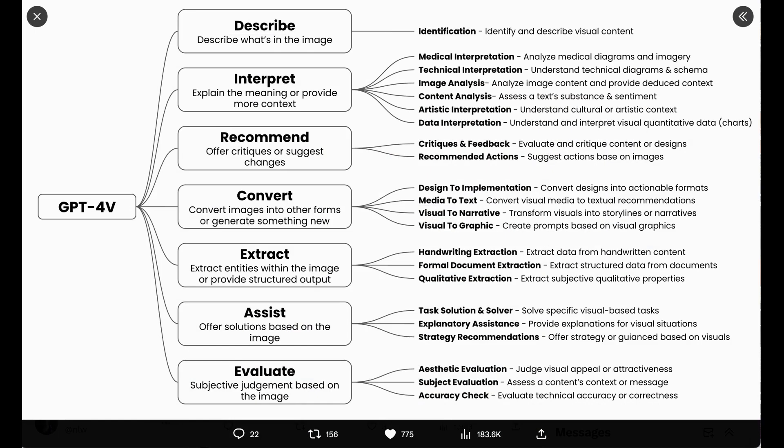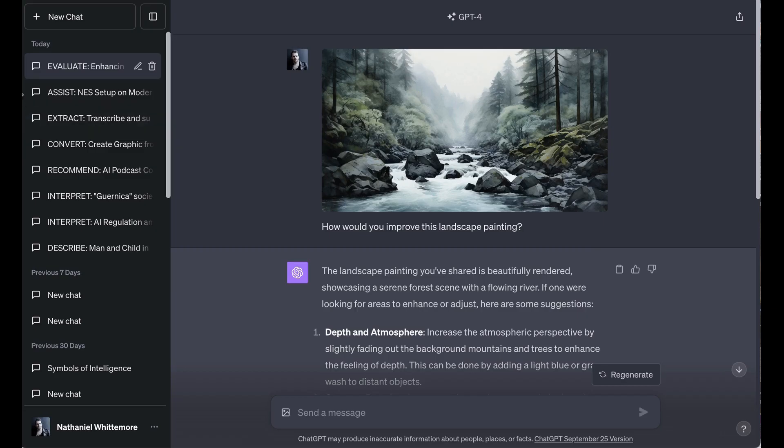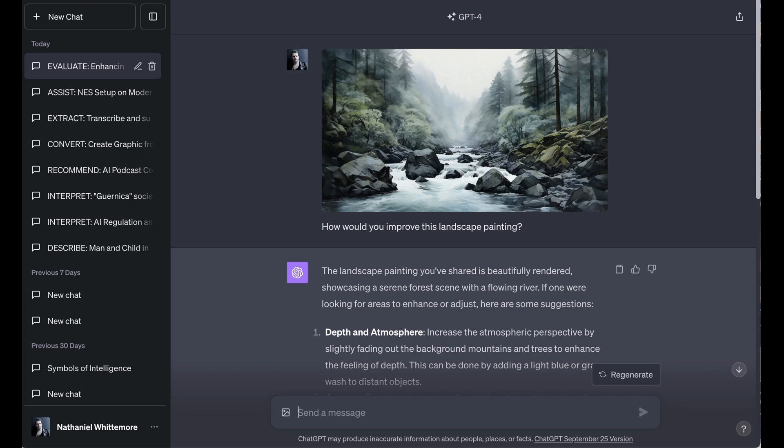Greg's last category is Evaluate, Subjective Judgment Based on the Image. He includes his subcategories, Aesthetic Evaluation, Subject Evaluation, and Accuracy Check. Now, I wasn't exactly sure how it was going to handle this. Subjective interpretation is, of course, subjective. And so what I did is create a landscape painting on MidJourney, and I asked it simply, how would you improve this landscape painting? Now, part of why I thought this was an interesting question is that it is so inherently a subjective question. What does improve mean when improvement is in the eye of the beholder?